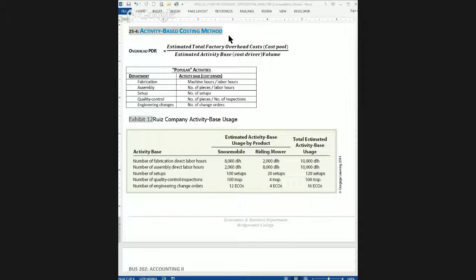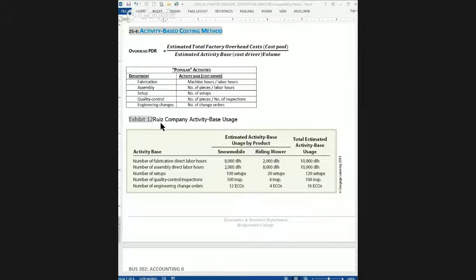Here is the setup in Chapter 25. We will be reviewing the Ruiz Company, which makes two products: a specialty snowmobile and a routine lawnmower.